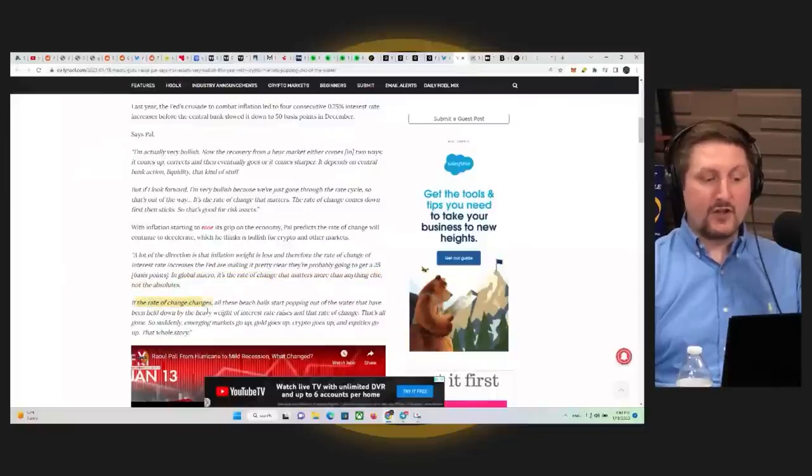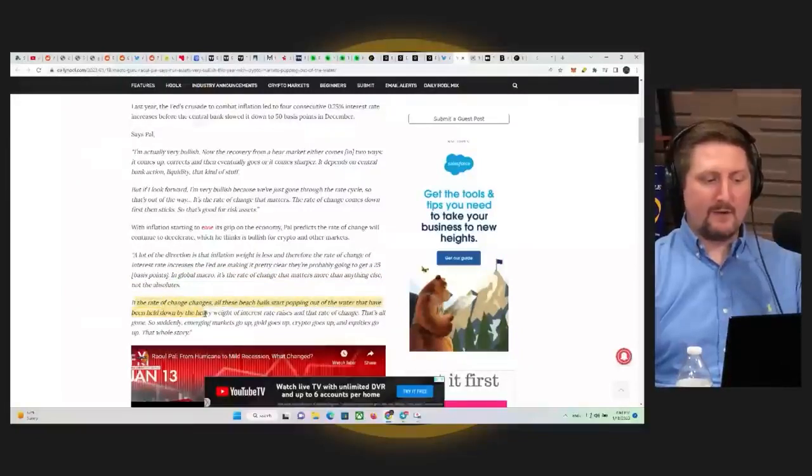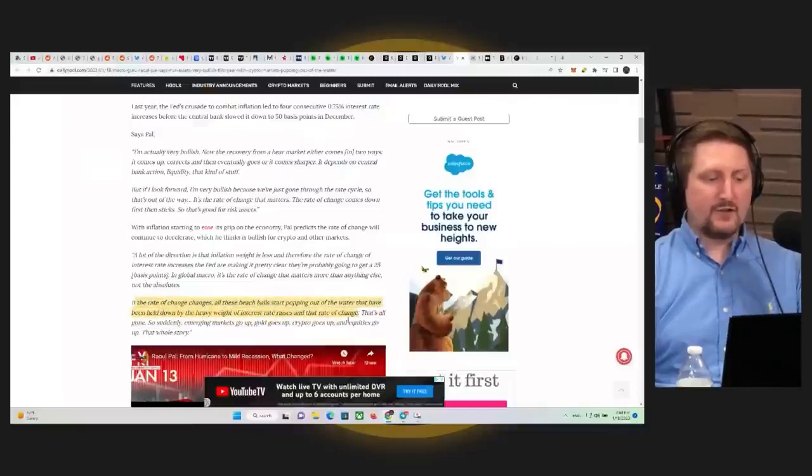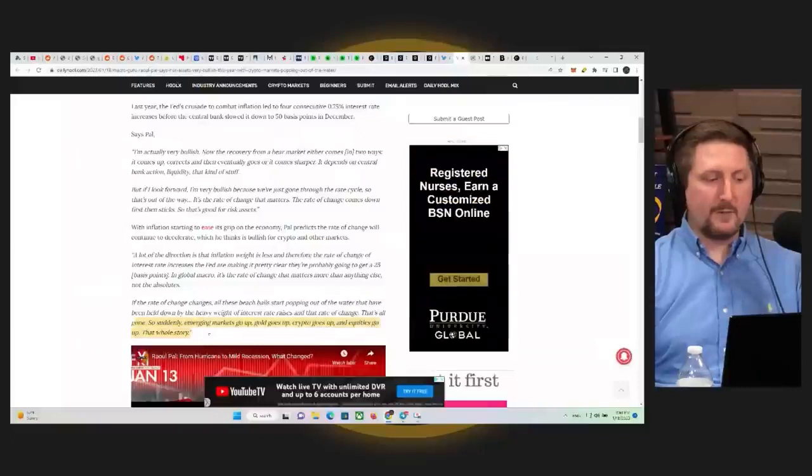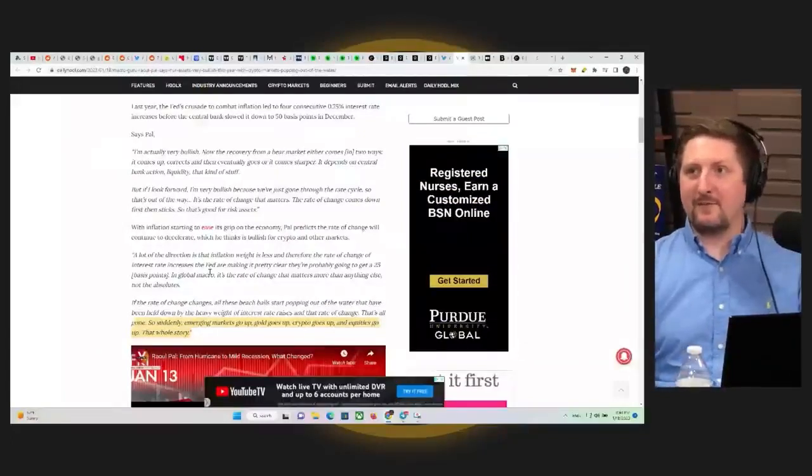If the rate of change changes, all of these beach balls start popping out of the water that have been held down by the heavy weight of interest rate raises and that rate of change, that's all gone. So suddenly emerging markets go up, gold goes up, crypto goes up and equities go up. Everybody's happy.